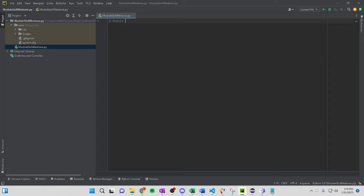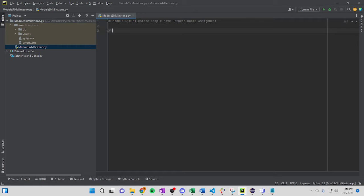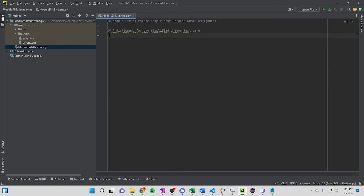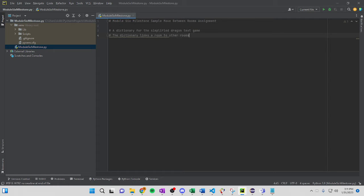So you're going to go with Module 6 milestone. And this might be different from your college as well, so just so you know what it's going to be. Okay, so first, you're going to do a dictionary for the simplified dragon text game, and then another one would be the dictionary links a room to another room, or two other rooms, as we should call it.